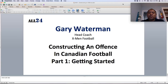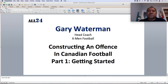Hi, you're watching All24 and I'm Gary Waterman, head coach of St. Francis Xavier University X-Men football team. Today we're going to talk about constructing an offense in Canadian football. This presentation is really designed for those coaches new to the offensive side of the ball and looking at building an offense.